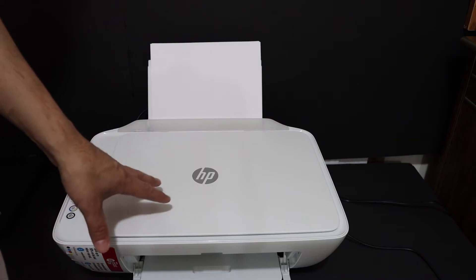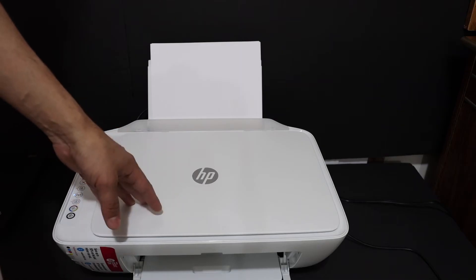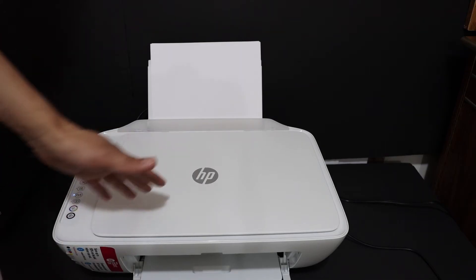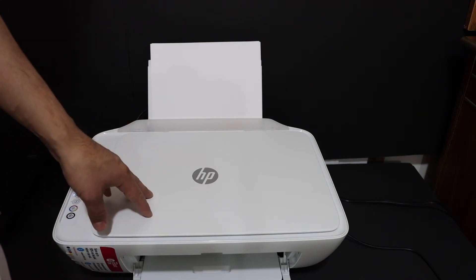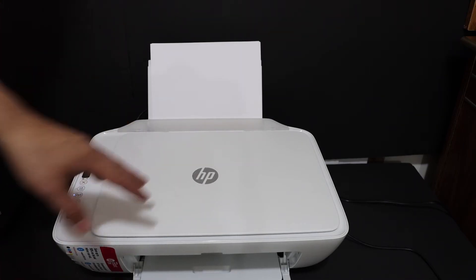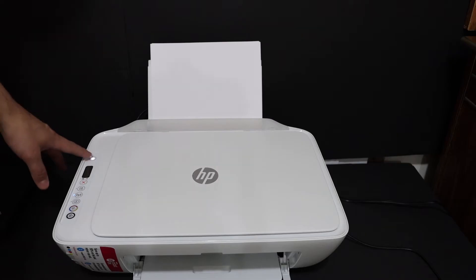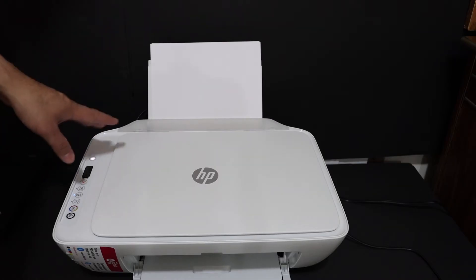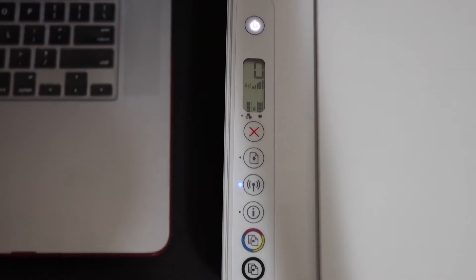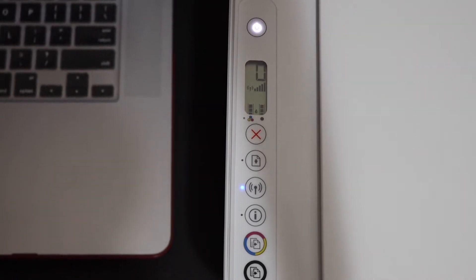I am going to show you how to do the wireless setup, the Wi-Fi setup of the printer. The first step is to switch on the printer, so press the power button.